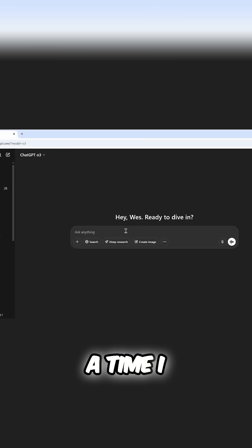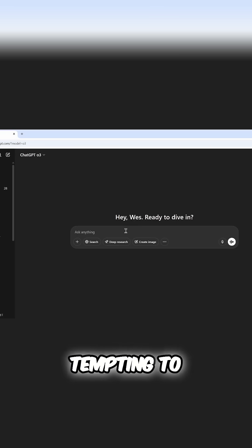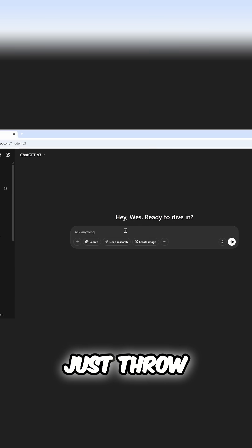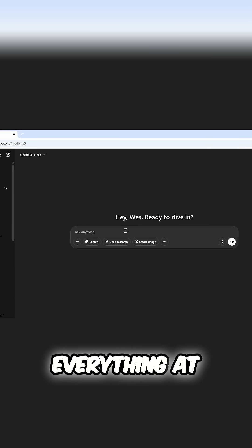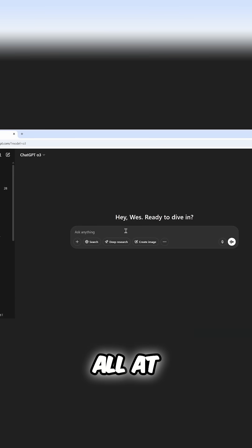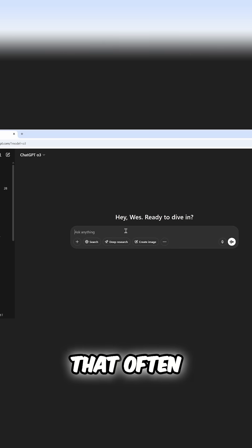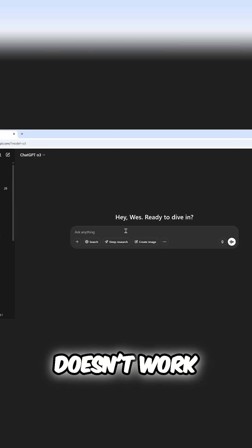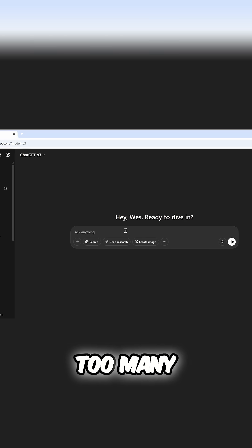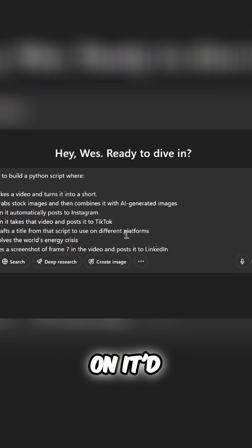Tip number two, build only one feature at a time. I know it's super tempting to just throw everything at the model all at once and have it spit out entire code, but that often doesn't work. There's just too many things going on.